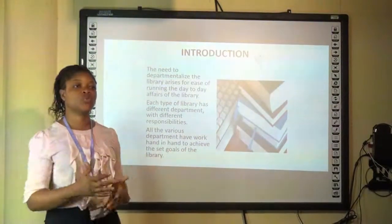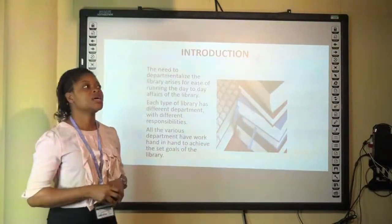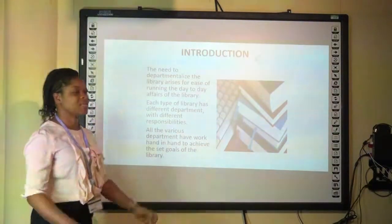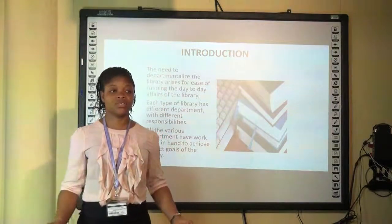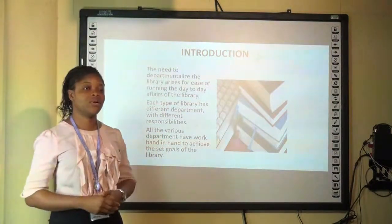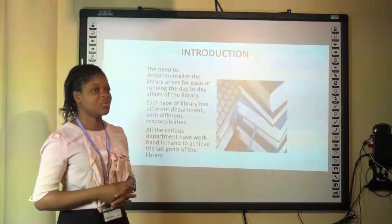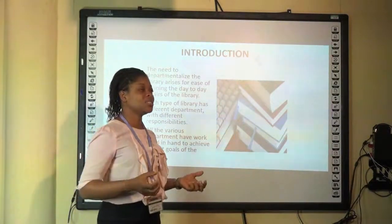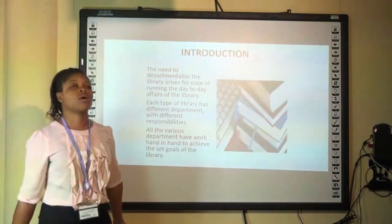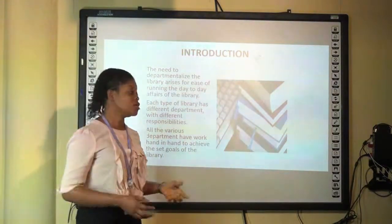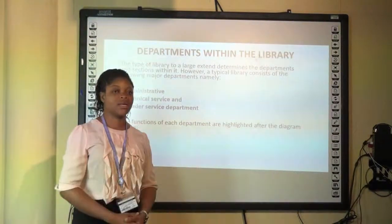For ease and smooth running of the day-to-day affairs of the library, there is a need for departmentalization. Just like we have in other structured organizations, it applies to the library as well. These several departments in the library are usually served with different responsibilities, but they work hand in hand to achieve the objective and goal of the library at large.